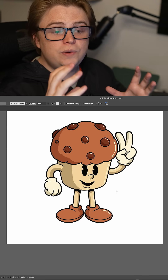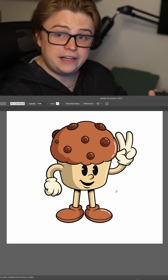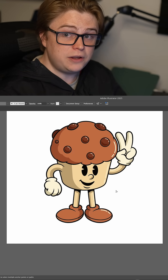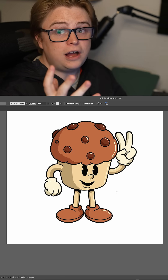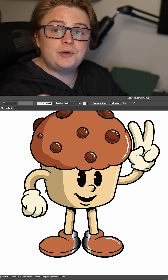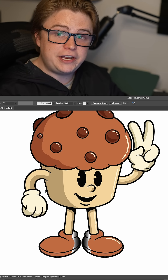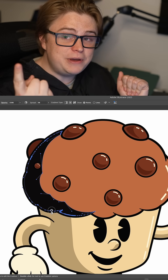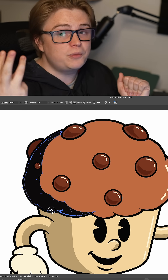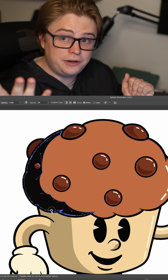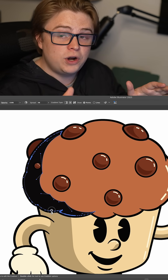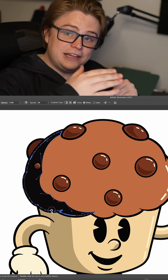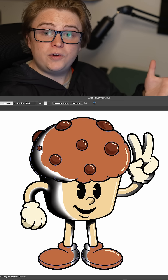First, select the areas you want shaded and add gradients to them. We are going to be using black-to-white gradients for our shadows and highlights. You can use any gradient type — mesh gradient, freeform gradient, radial gradient, or normal linear gradient. All of them work. Just make sure your shadows are completely black and wherever you'd like it to disperse to becomes white.